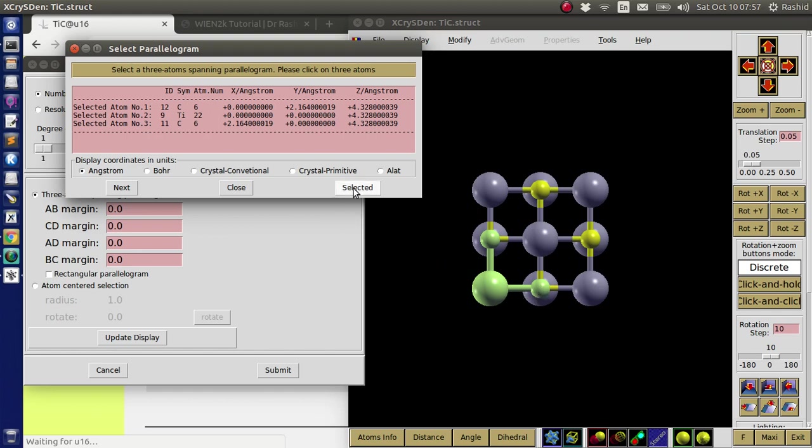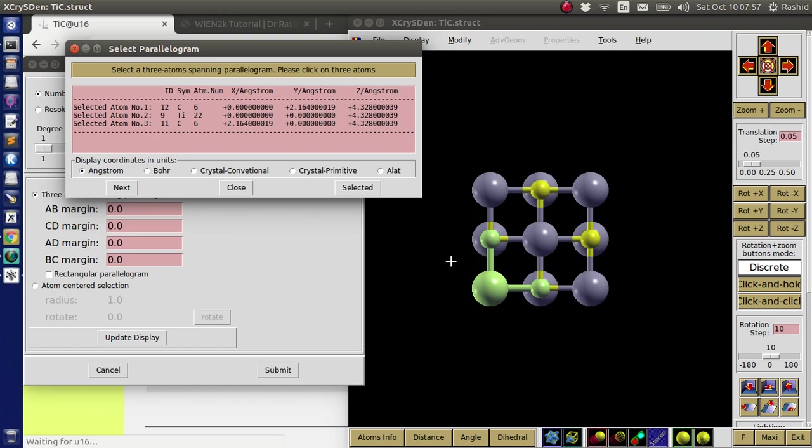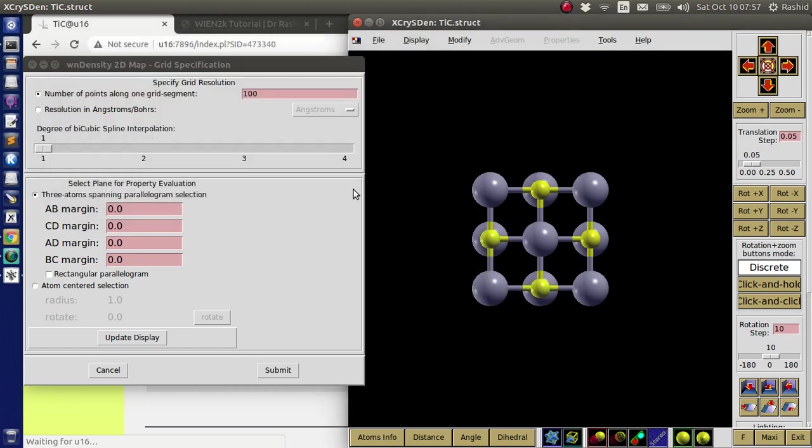So I click on selected. Just one more thing. You can select different plane, whatever you like. So this is the option where you select, if you want to select 111 or 100 or 110, whatever you like. You have to select the atom accordingly. So I click on selected.